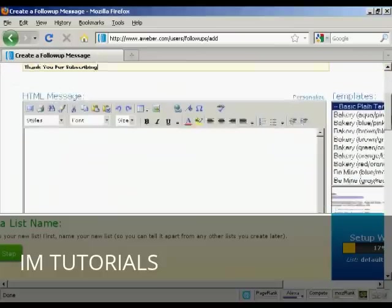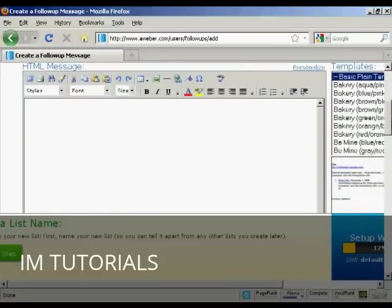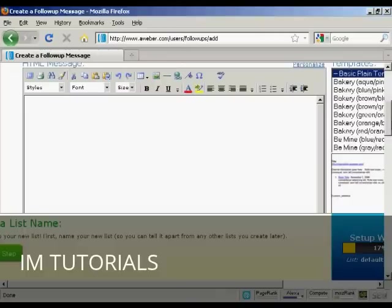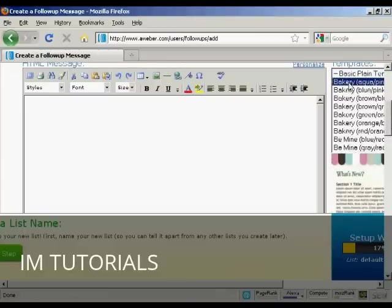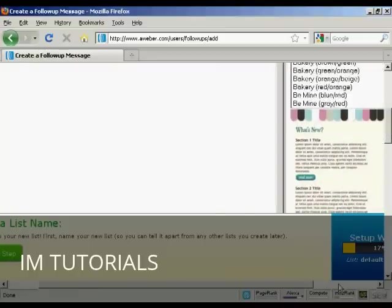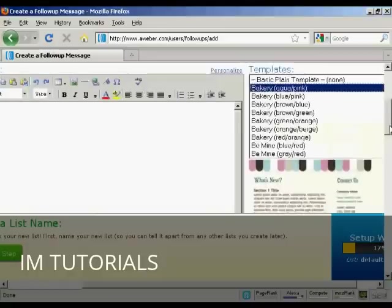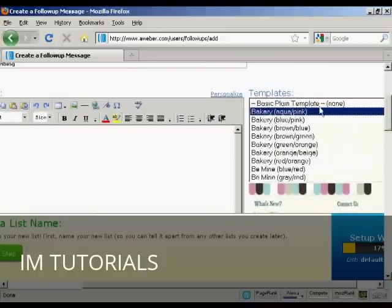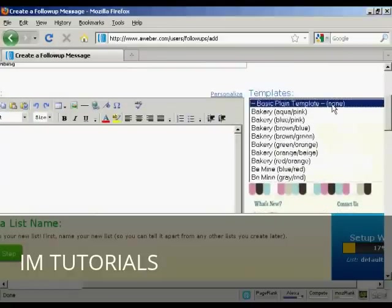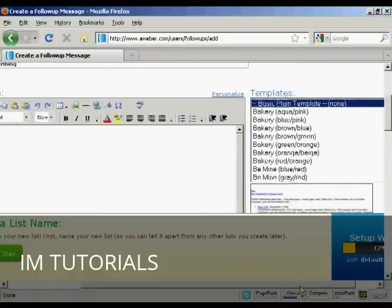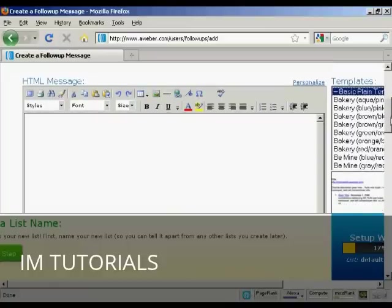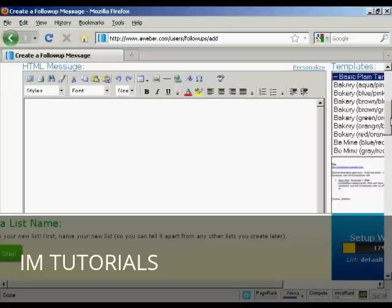Then you can enter your message in there. You can either have a template, like they have here, for an HTML message. You can see we've got it here. Or you could just simply send it as a plain basic template, which is just the information. And personally, I prefer to put it this way than anywhere else.